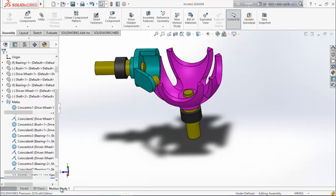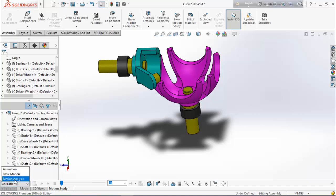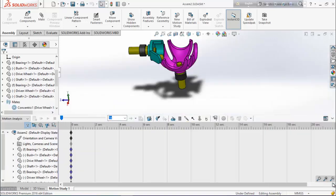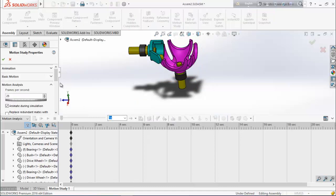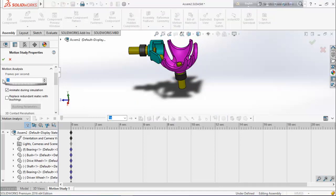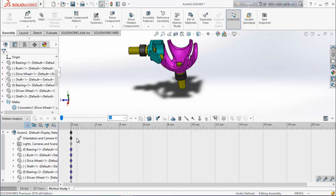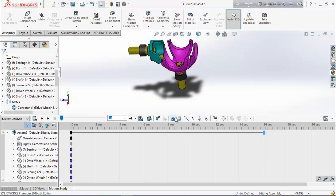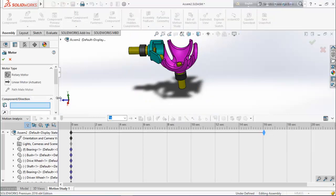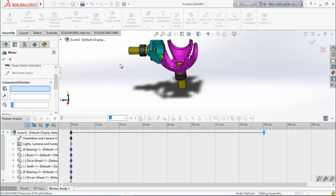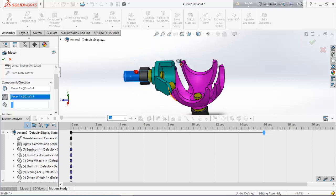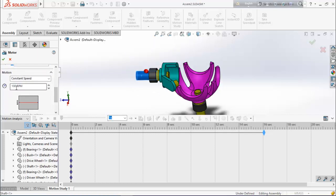Now go for motion analysis. At first select motion analysis here, put it up. Go for motion analysis properties — set 25 frames per second, make it high. Drag the timeline to however long you want. Now select motor, select this shaft, reverse direction, choose the RPM as 14.